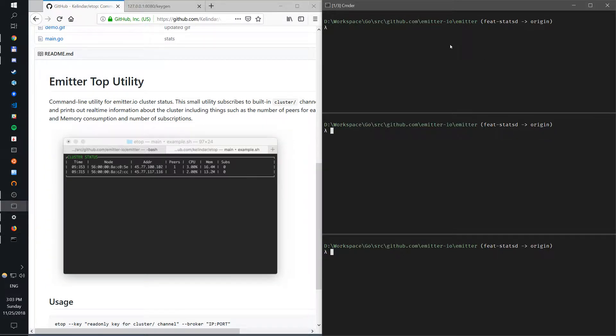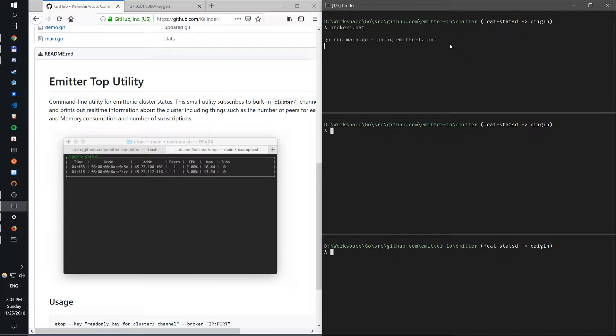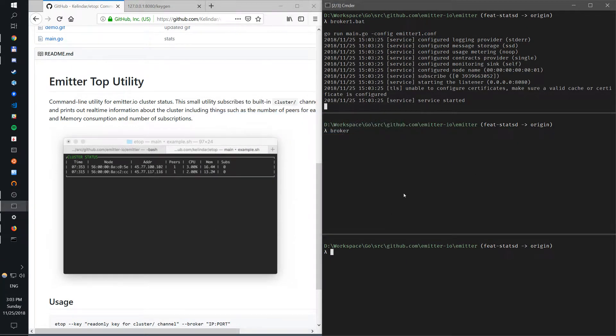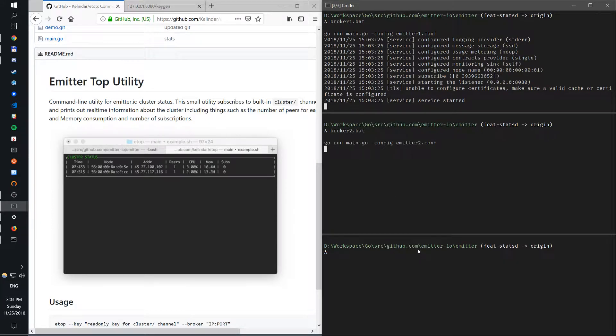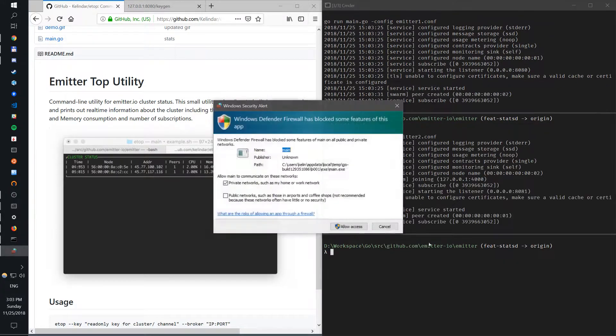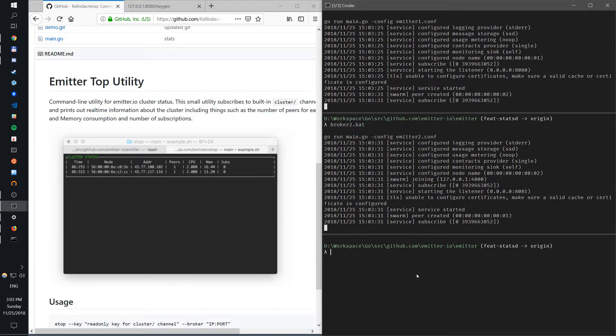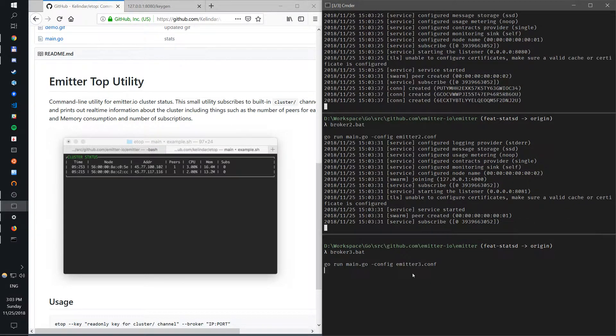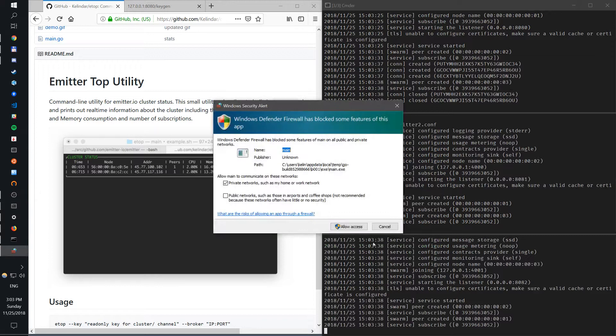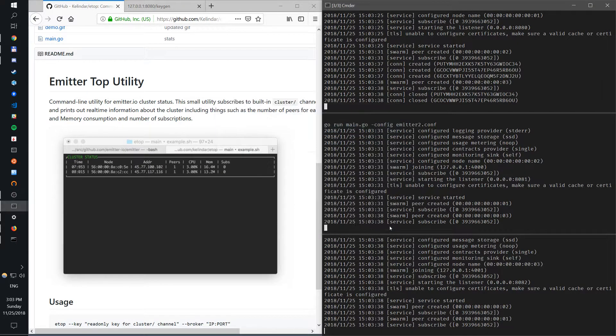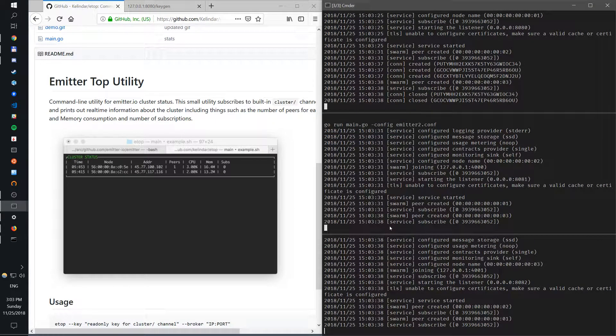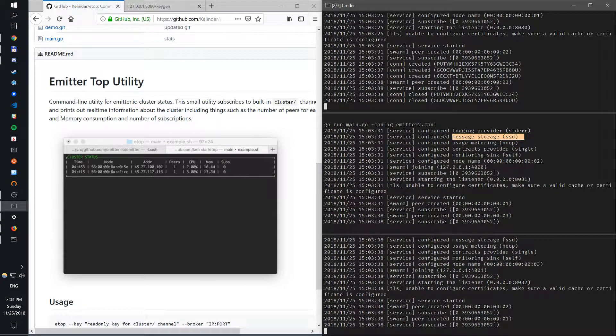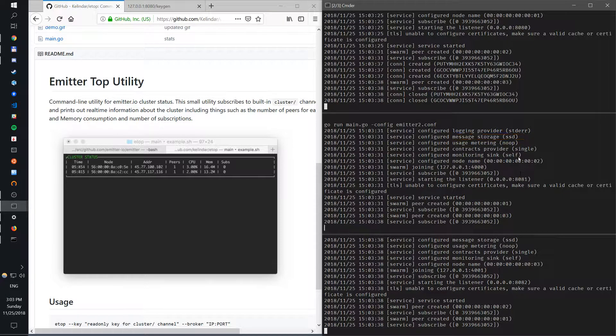First, let's start an actual cluster. I have something prepared. Let's start a three broker cluster. No magic here. I'm just starting three nodes. They're going to talk to each other. Besides the license configuration and message storage configuration, there's nothing going on.